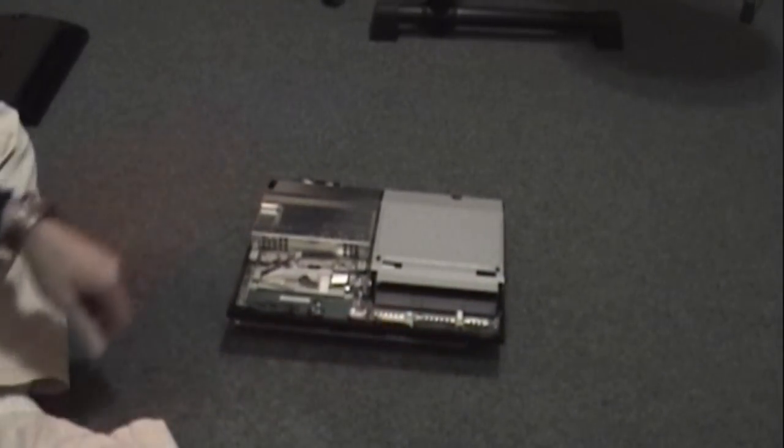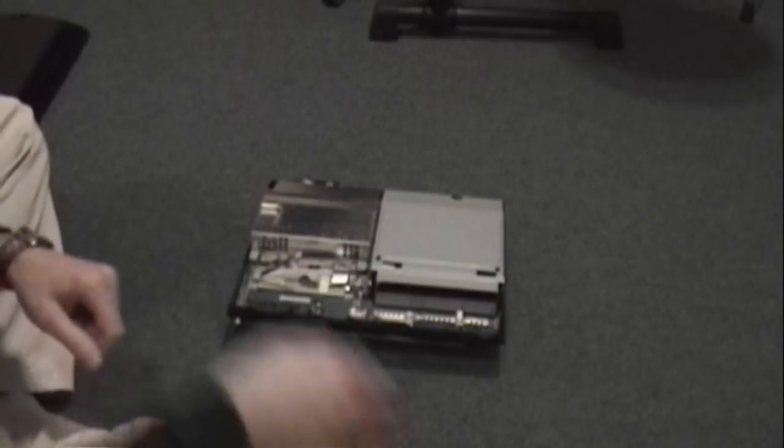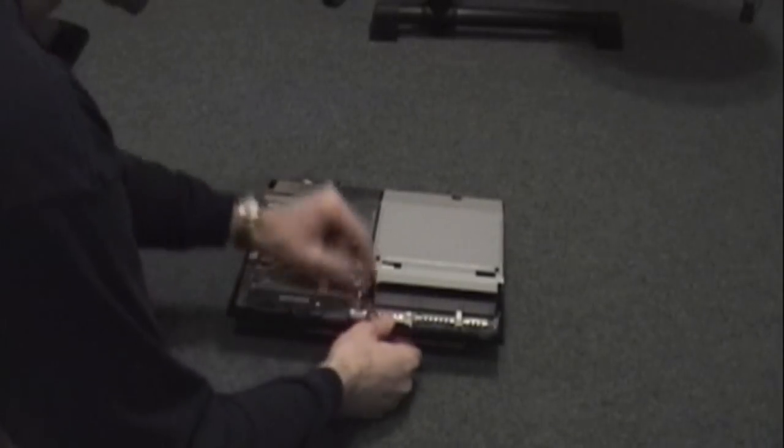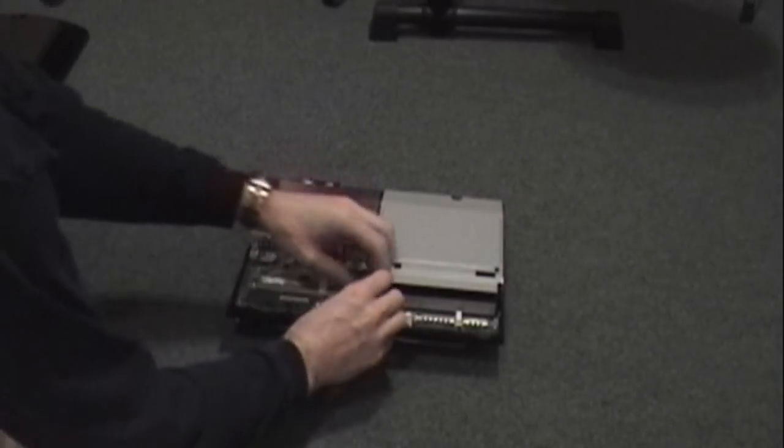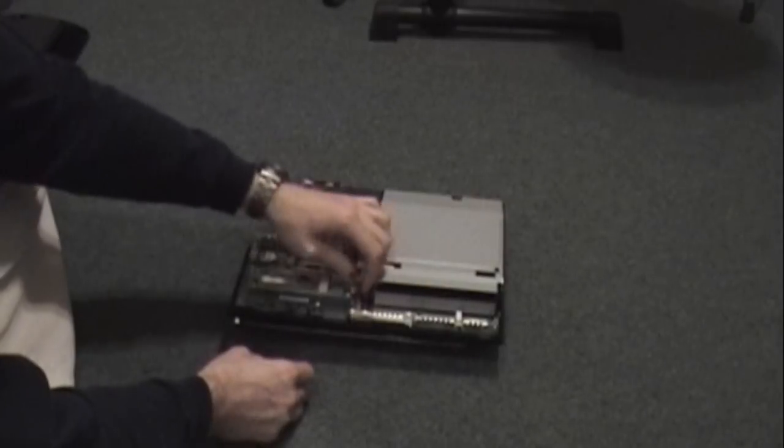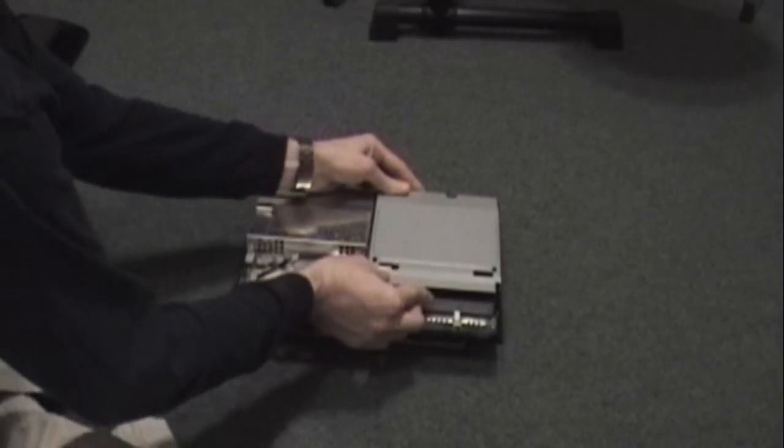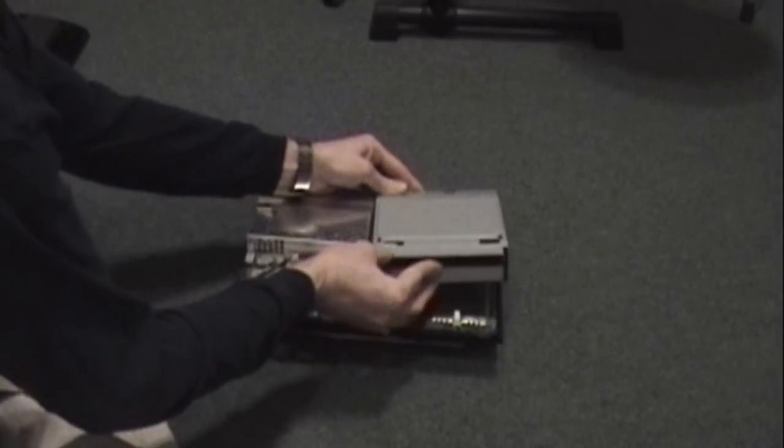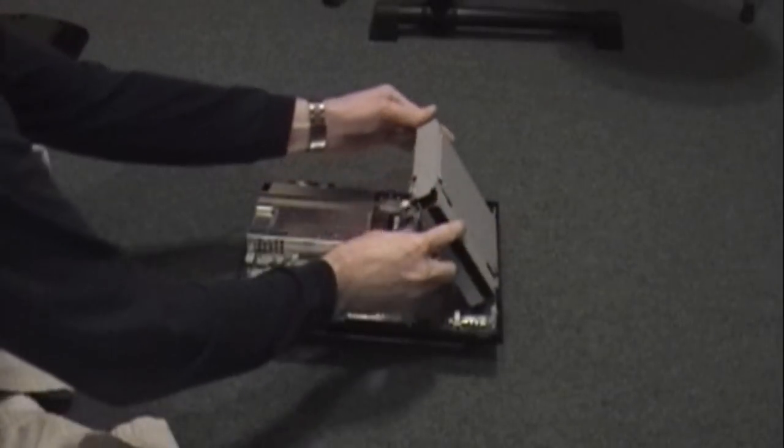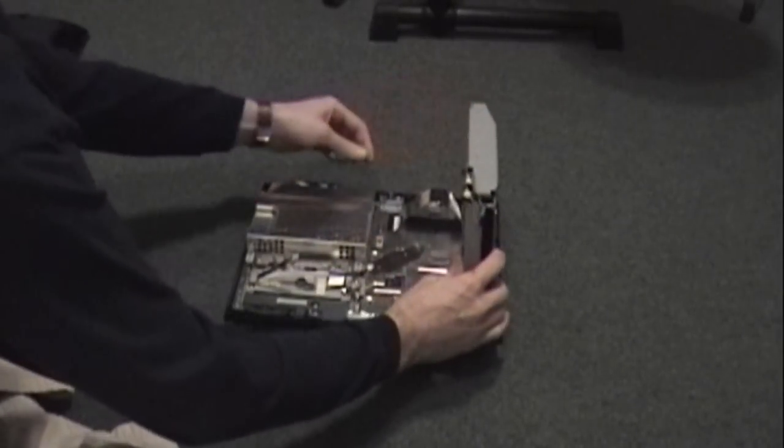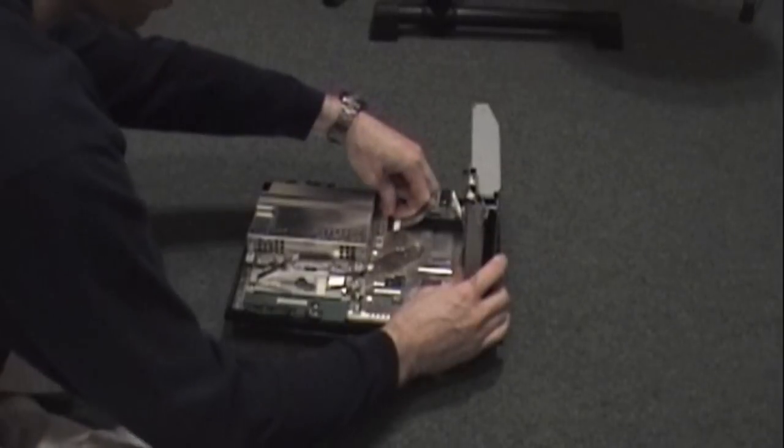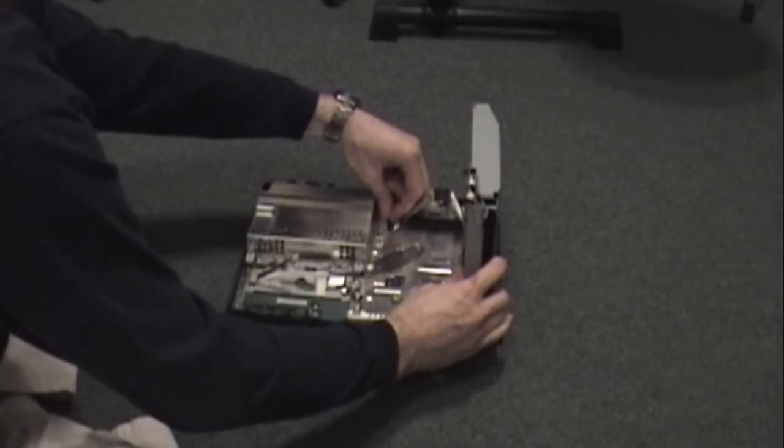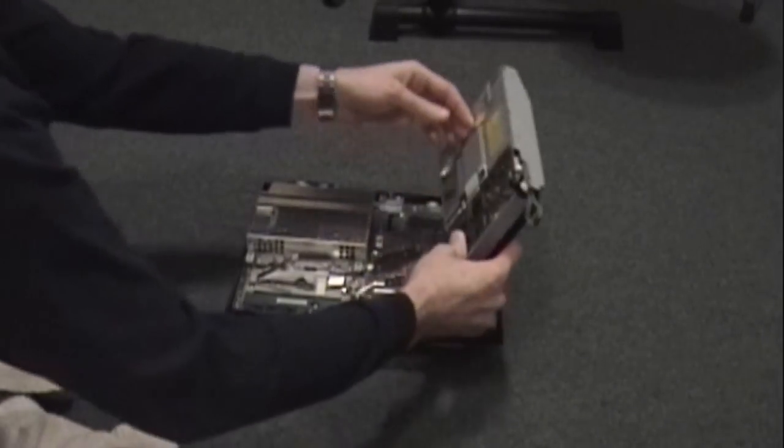Then what you want to do is remove the blu-ray drive. There's a connector here, I believe that's for the power. Then be careful when you do this because there's a big ribbon cable underneath of it. You just simply lift these little tabs and the cable slides out.